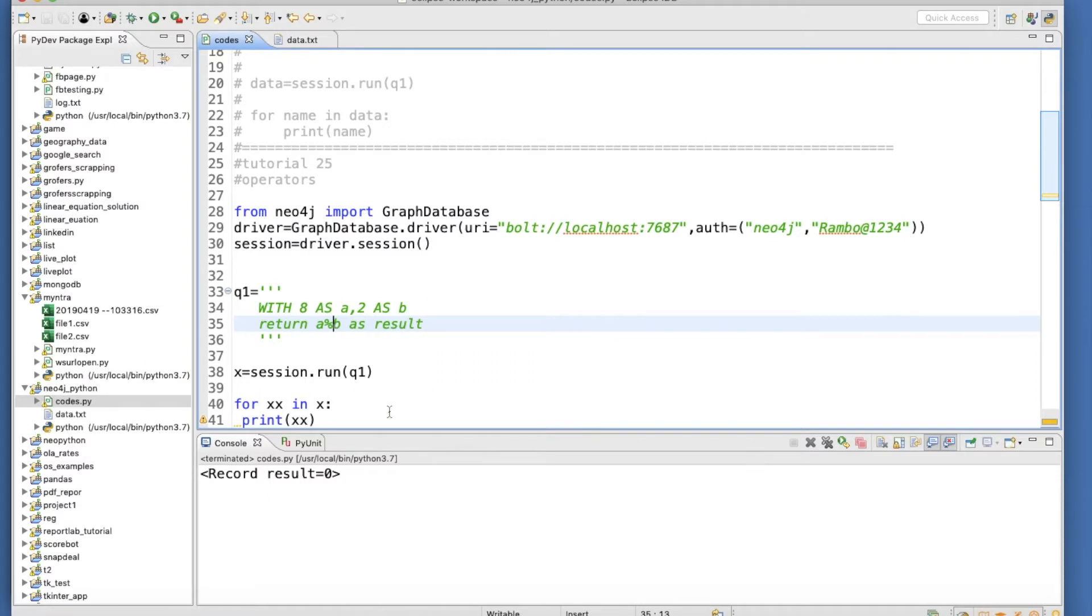So plus, minus, multiplication, division, and modulus division operator - we have seen total five mathematical operators.